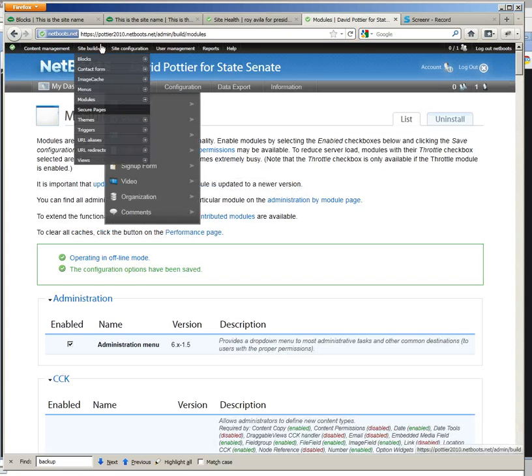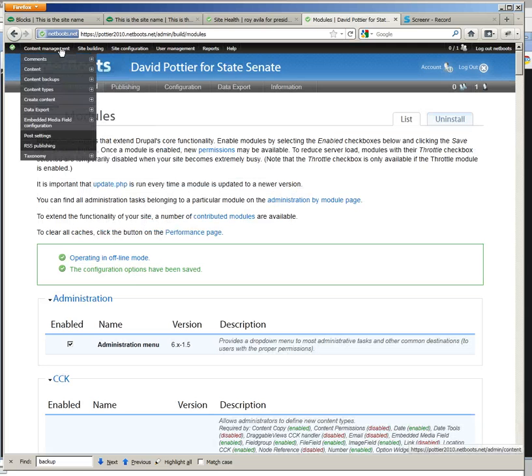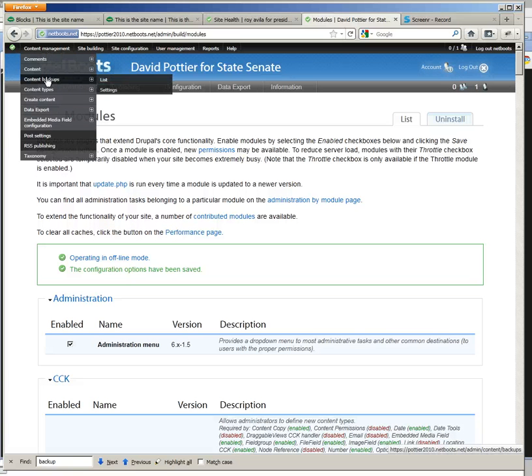After the module is enabled, go to content management content backups list.